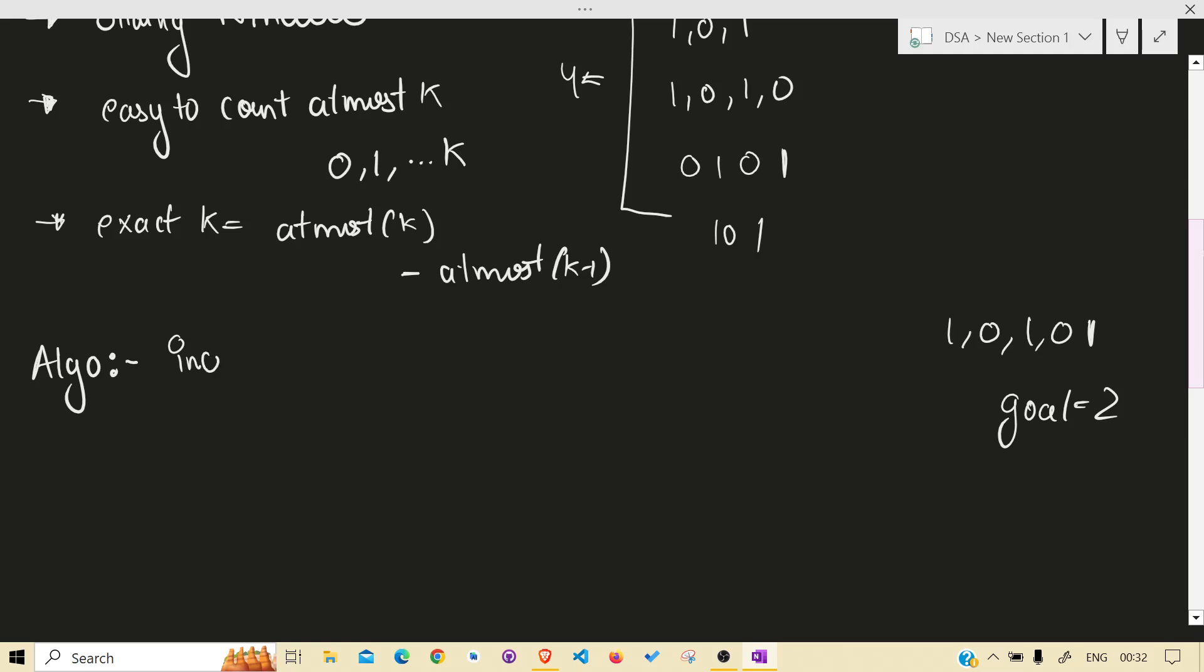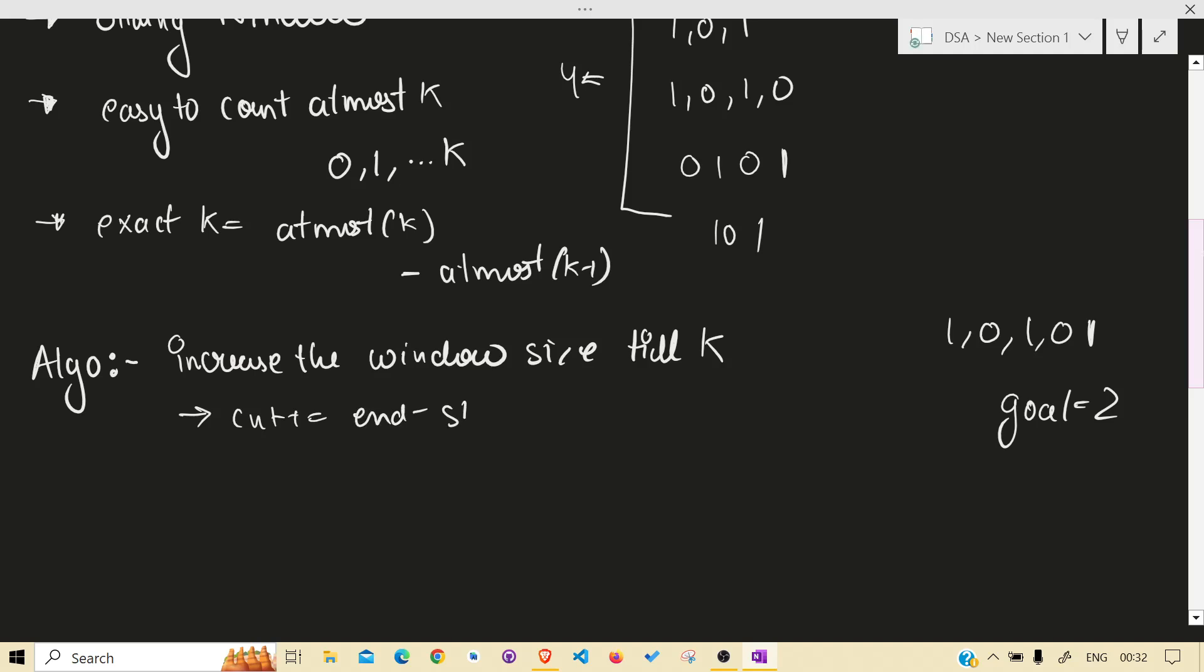Increase the window size. While increasing the size, do count plus end minus start. This is very known thing, how to calculate total number of subarrays. You need to use this as discussed in previous videos, how and why this works and when this happens.